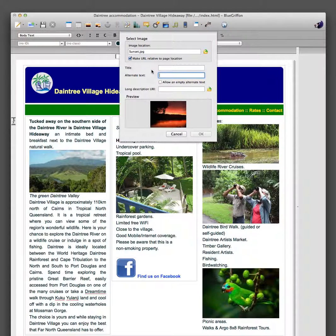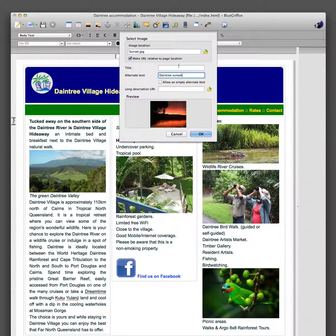Remember we talked about alternative text — something for that could be 'Daintree Sunset' or something like that. That alternative text isn't seen by anybody looking at the front page. The robots pick up on it and it helps with the search engine optimisation.